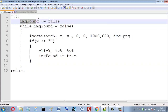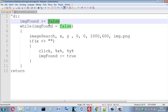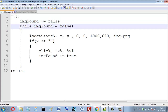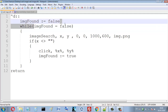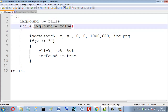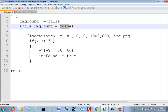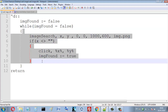First I declare a variable called 'imageFound'. This variable is initially equal to false, because initially we haven't found this image yet. Then I use a while loop — while this image hasn't been found yet, while this variable is equal to false, I search for the image.